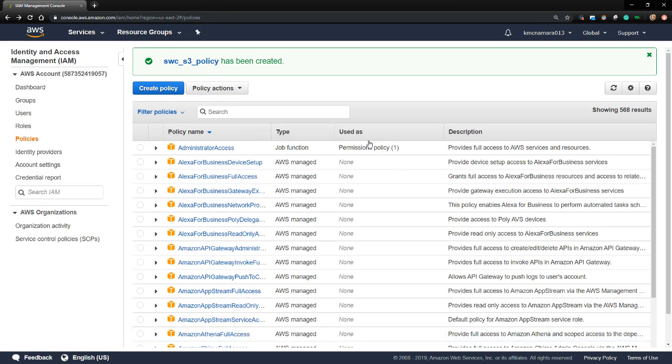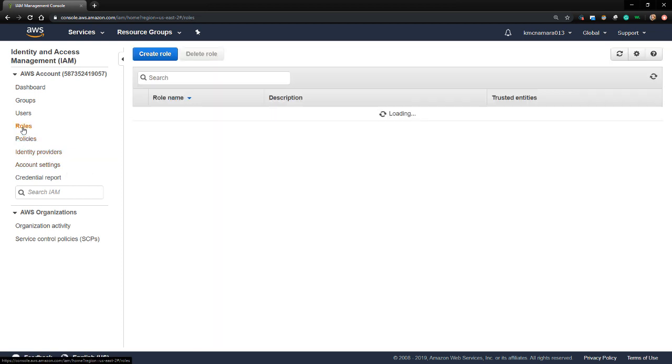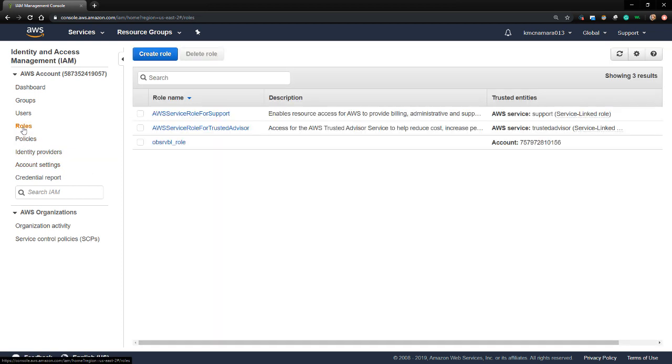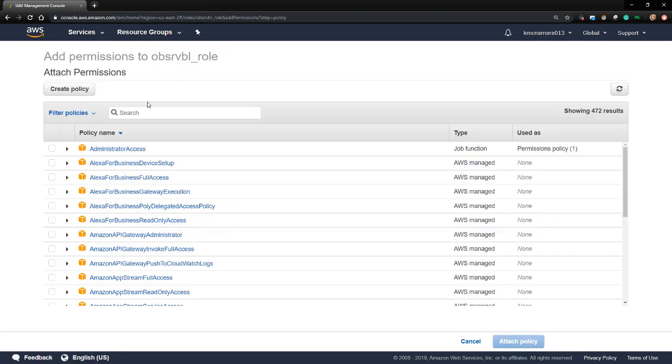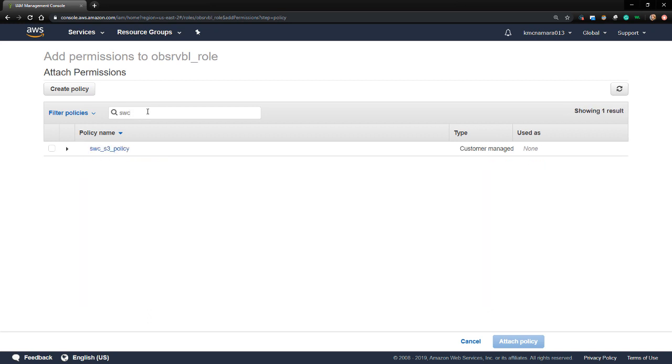Next, I'll assign the policy to the role I previously created by clicking Roll on the left-hand side. And then I'll click on the Observable role name to edit it. I'm going to click on the Attach Policies button and then filter the policies by name to pull up the new policy I just created. Then I'll attach this policy to this role.